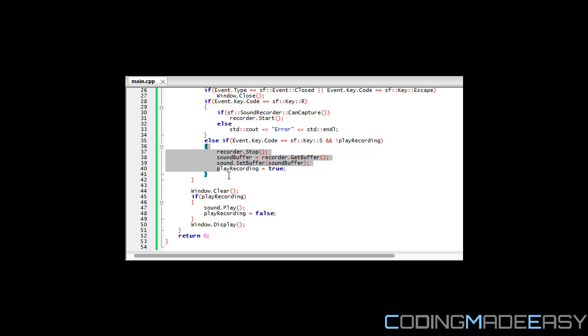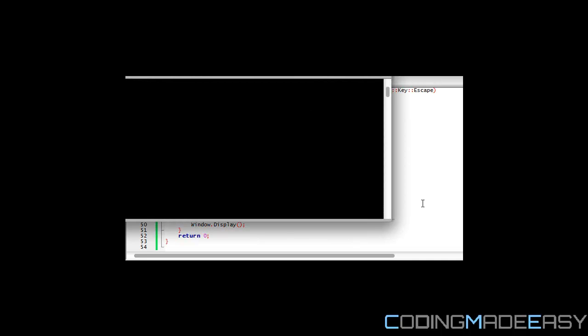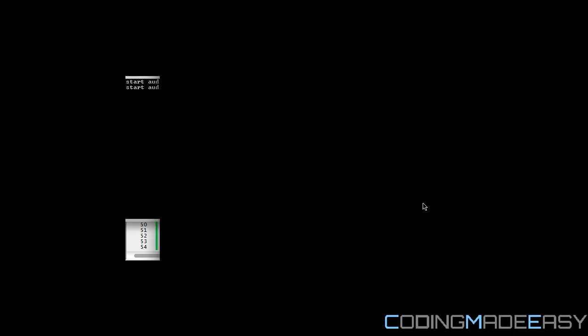Just to show you exactly how it works. Right now I haven't pressed anything. Now I'm gonna press the R key and I'm gonna say something. Coding made easy is so cool or whatever. I've recorded this, it's still recording what I'm saying right now. Now I'm gonna press the S button. [Playback: Coding made easy is so cool or whatever. I've recorded this, it's still recording what I'm saying right now. Now I'm gonna press the S button.]